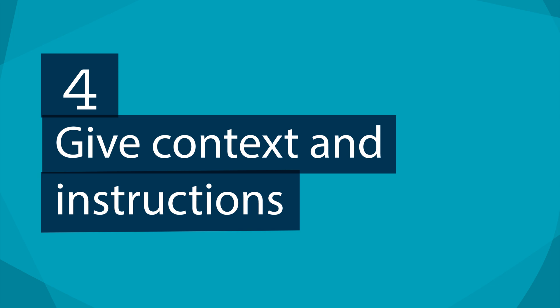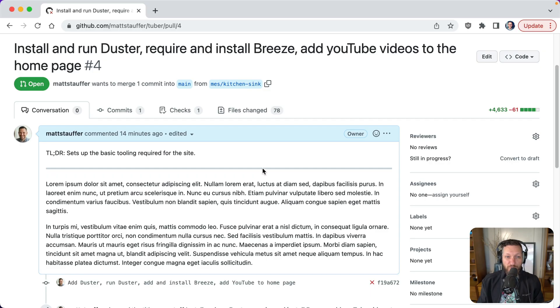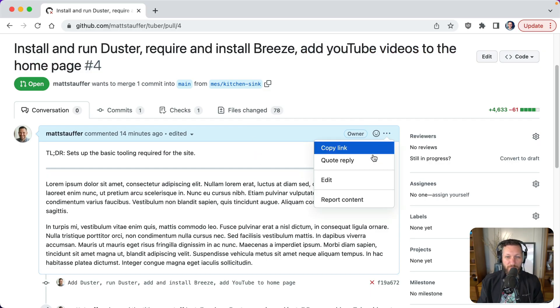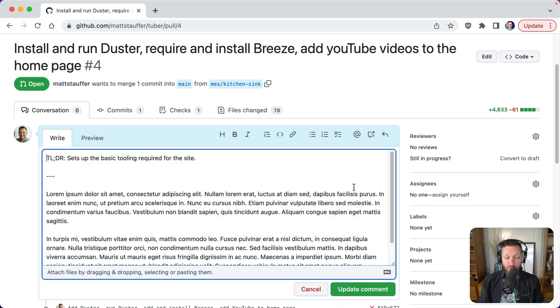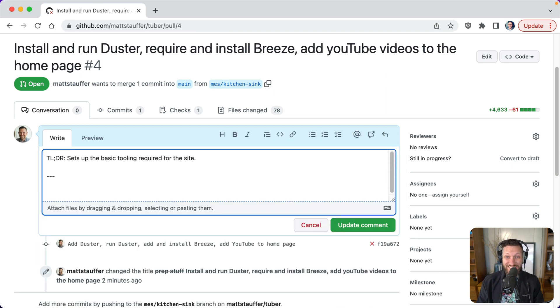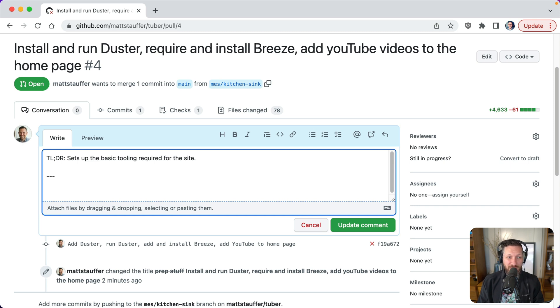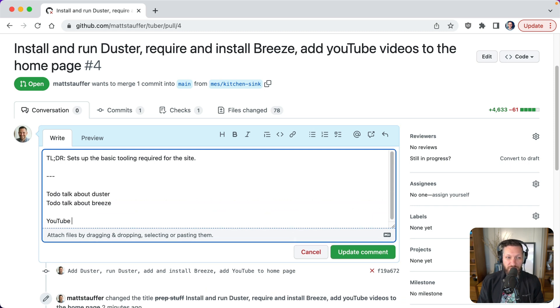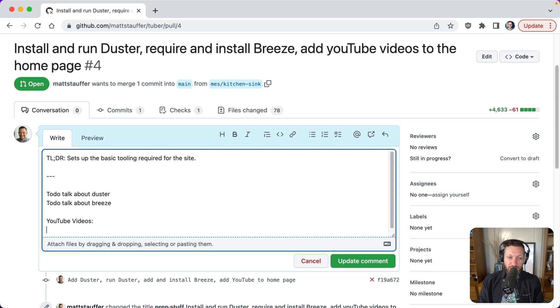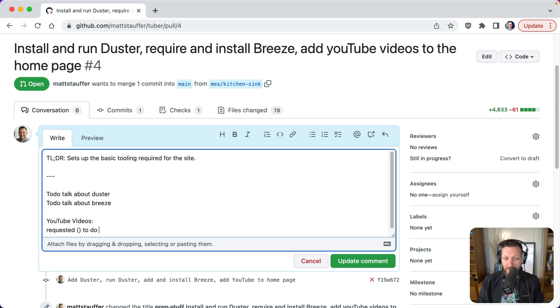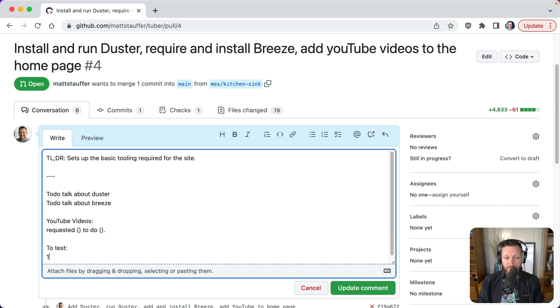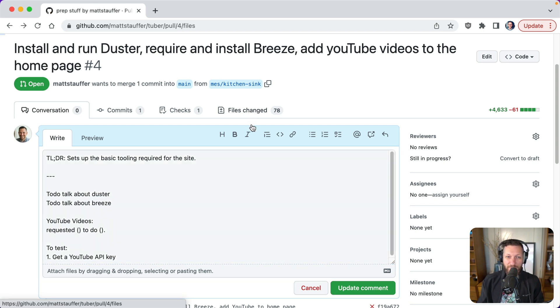All right. Number four tip for you creating an incredible pull request is to give me context and instructions in your description. So for example, we will look at this, add YouTube videos to the homepage. Well, it'd be really helpful to know why it really helpful to know how to test it. And what steps we need to take before we're even able to test in the first place, but let's talk about this YouTube videos. So YouTube videos, say something like, you know, it was requested here, whatever to do whatever, to test number one, get a YouTube API key.